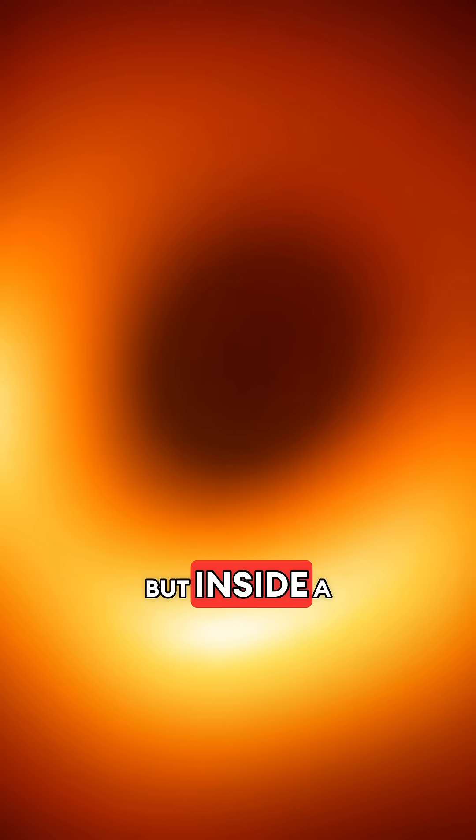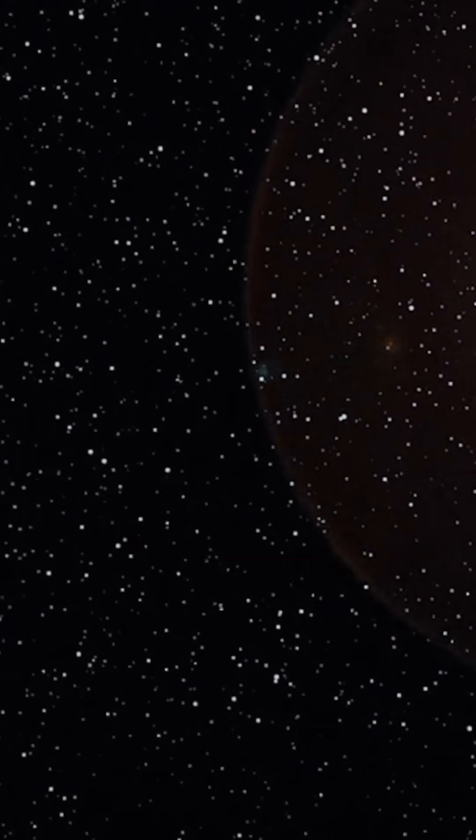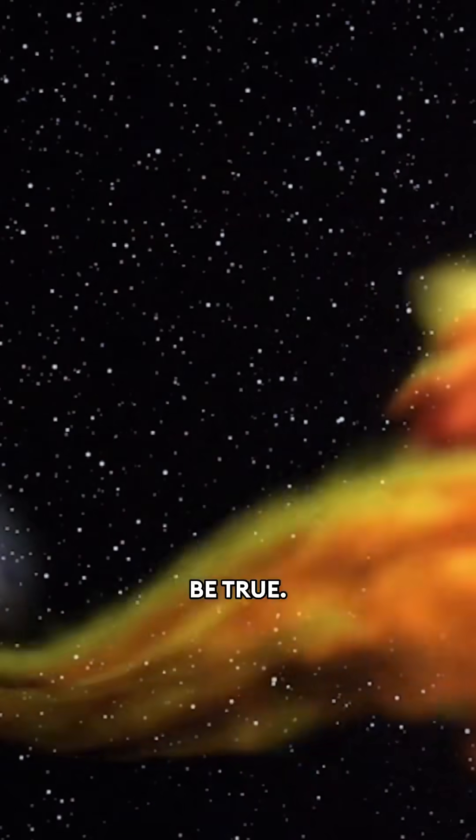What if you're not just in the universe, but inside a black hole? It sounds like science fiction, a wild fantasy. But some physicists believe this may actually be true.